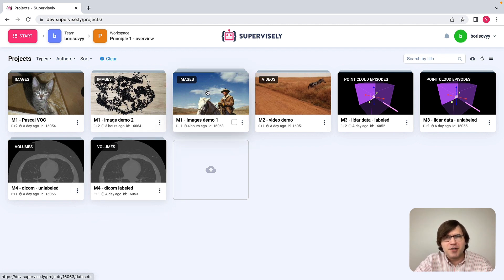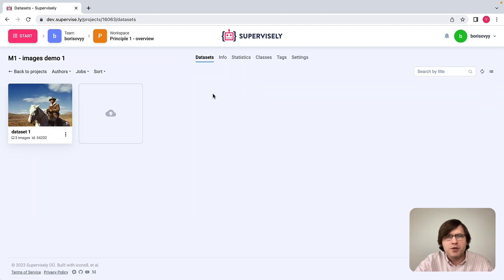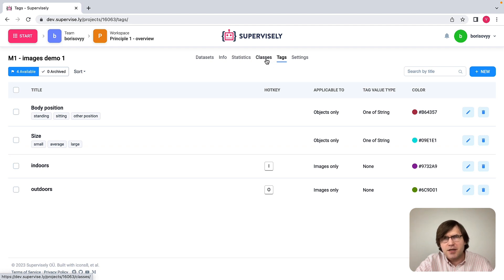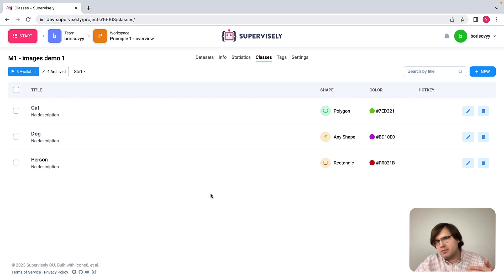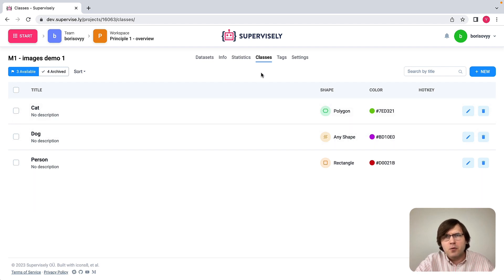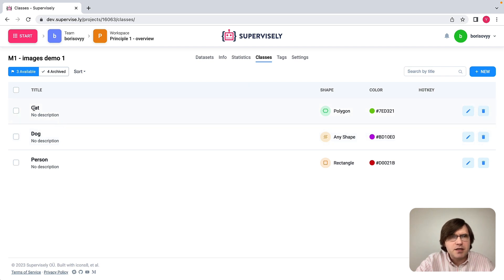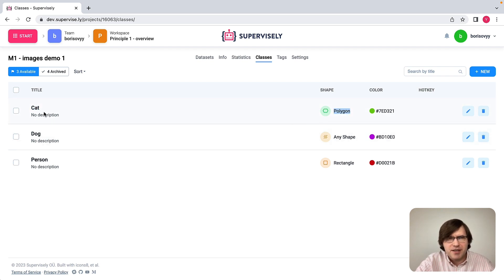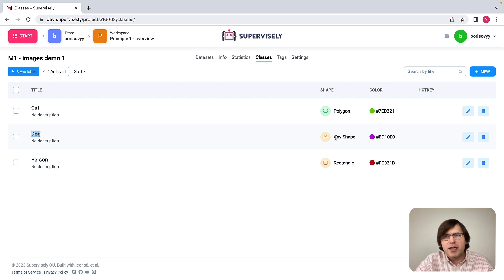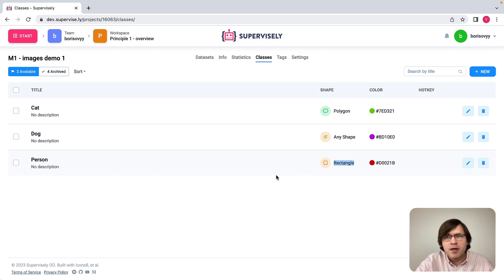Let me first focus on image labeling interfaces. I will open this project. Before I start showing you various labeling interfaces, let me speak about two important notions: classes and tags. You will see these ideas for video, lidar data, and medical data as well. Whenever we speak about spatial annotations we usually use classes. For example, there is a class 'cat' associated with polygon shape, a 'dog' class with shape type 'any shape', and a 'person' class associated with rectangular shape.